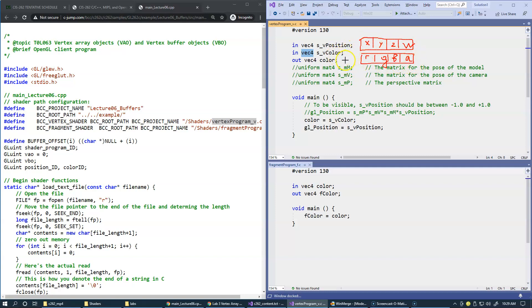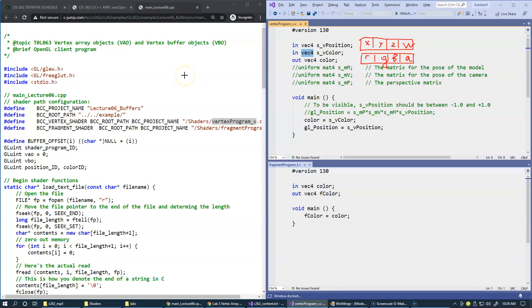The first question to answer is how we get this input and where is it coming from. Obviously, our client program has to supply these inputs, and this is going to be the focus of our discussion in this example.